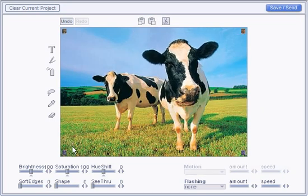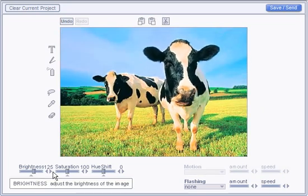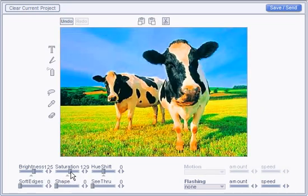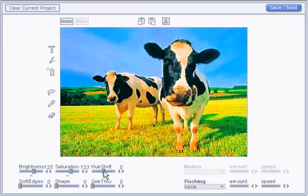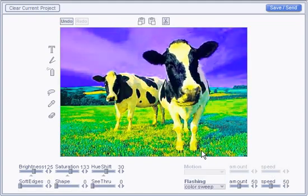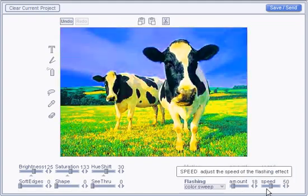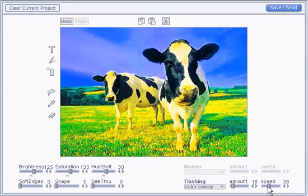Next, let's click the background and use the sliders to adjust the brightness, saturation, and hue. We can also set a flashing effect and use the sliders to make it more subtle.